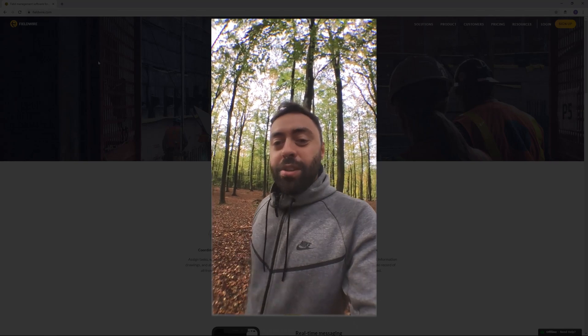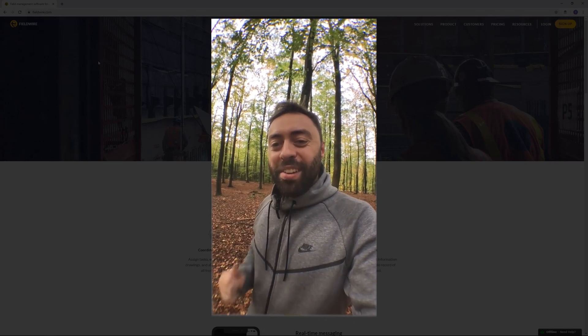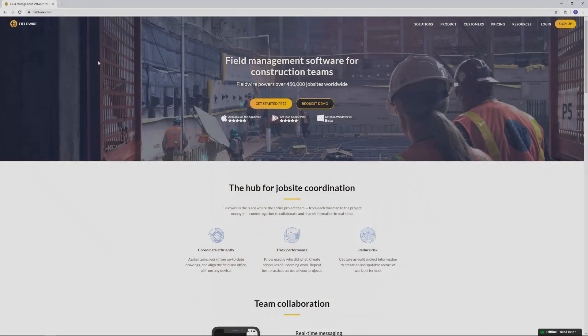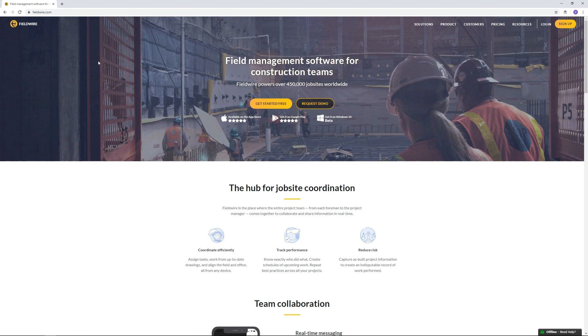I'm gonna head back to the office now so see you there guys. In this quick tutorial I'm gonna show you a really useful online software for managing photos and notes from the construction field. It's called Fieldwire. Let's dive into it and get started.